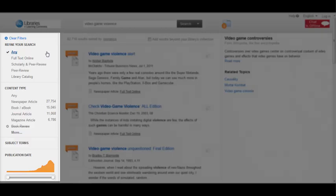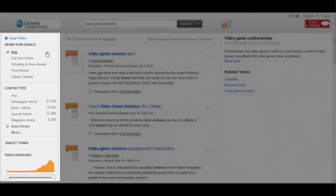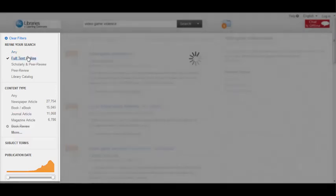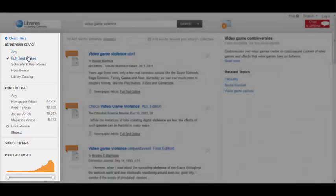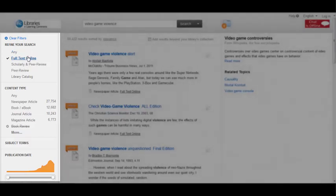For example, if I only wanted online journal articles, not books or movies, I should limit to full text online, so I don't get any results that are only abstracts or summaries.